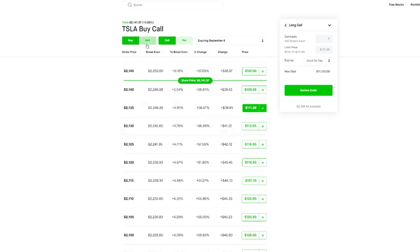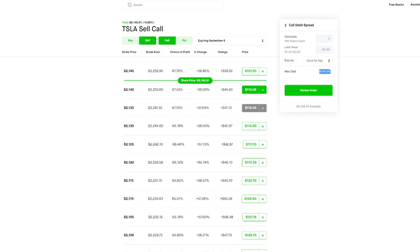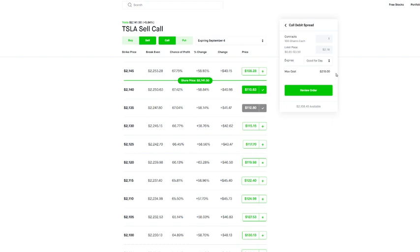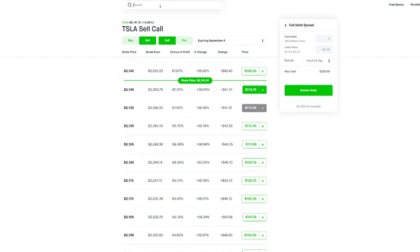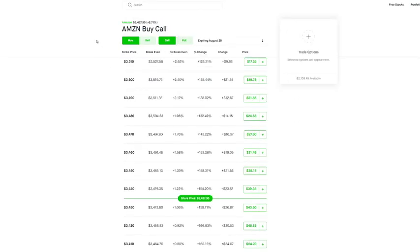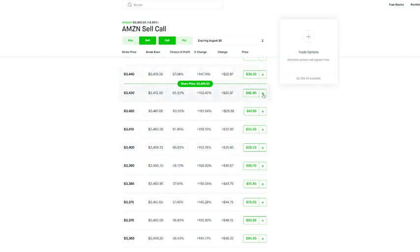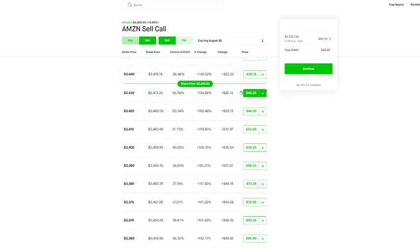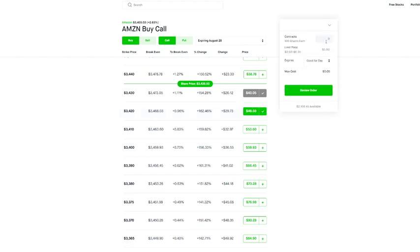So instead if you wanted to actually go ahead and create a call debit spread, look at now what that's going to cost you. So you could actually play this option, you could actually play the bullish side of Tesla and you'd only have to pay $230. That's your max cost, that's what your collateral is going to be. And this allows you to do this for essentially any company. So if you're somebody who only has maybe five, six, seven hundred dollars in your portfolio but you like the way that Amazon is setting up or you like the way Tesla is setting up, you can actually go ahead and set up a call debit spread.